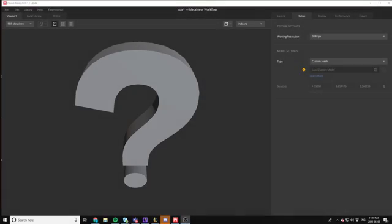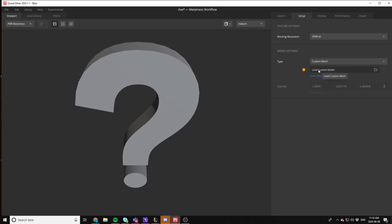Okay, so first things first, before we get texturing, I want to show you how to load a custom mesh into Mixer. It's super easy if you've got everything done already. All you have to do is go into the Setup tab here, and you can load your custom model in. So I have one that's ready to go,